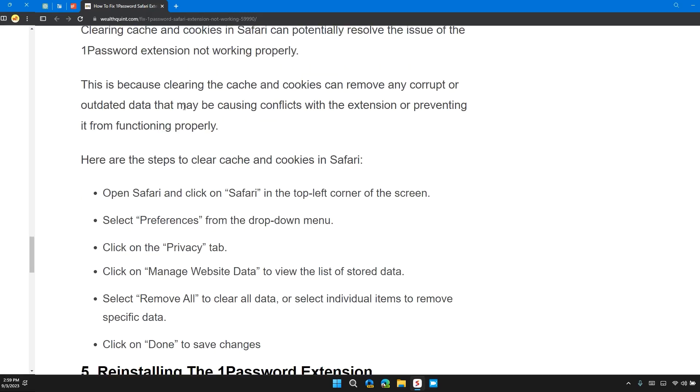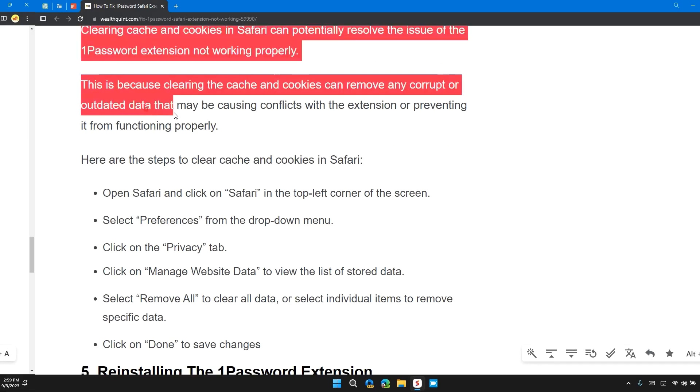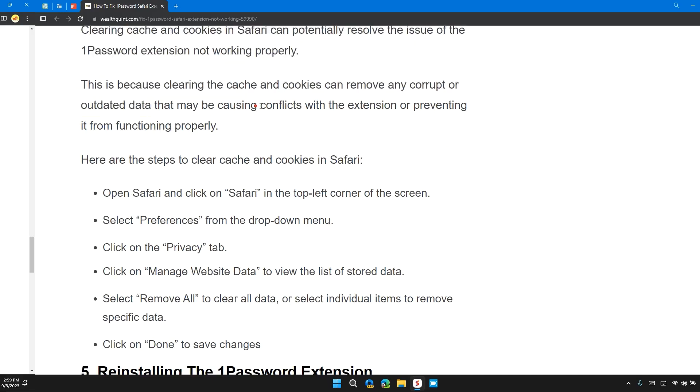This is because clearing the cache and cookies can resolve any corrupted or outdated data that may be causing conflicts with the extension and preventing it from functioning properly.